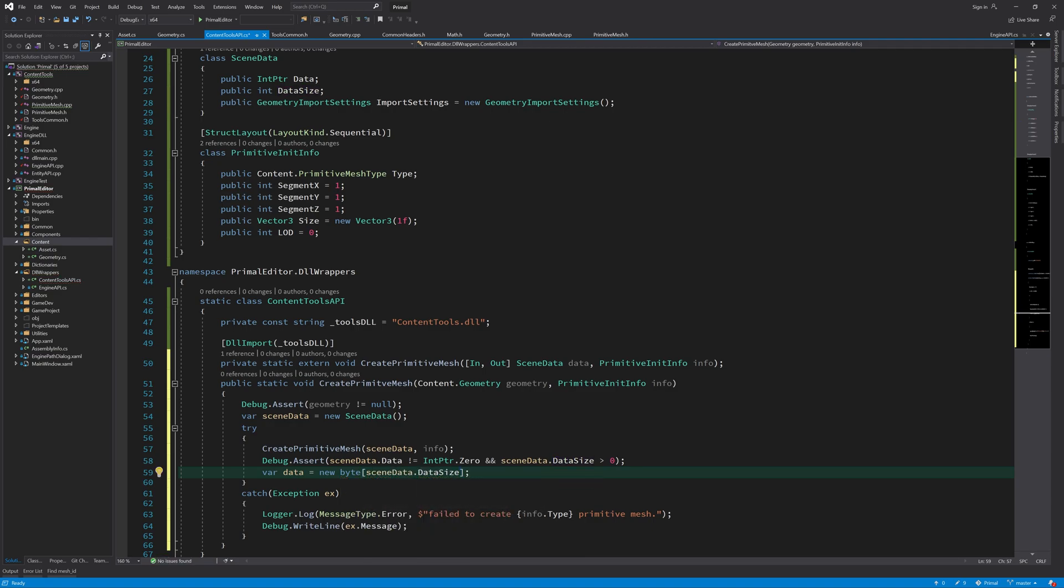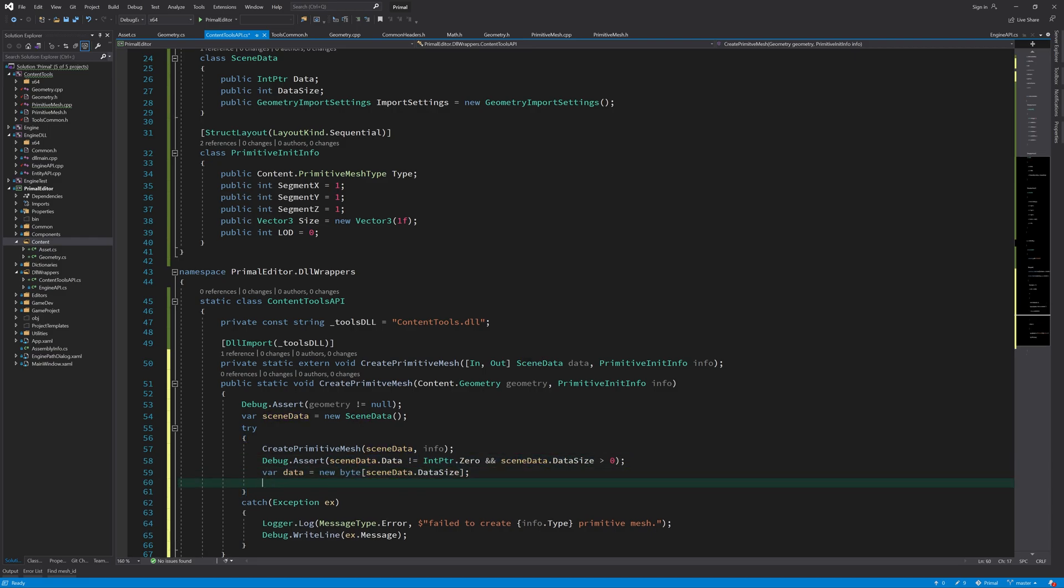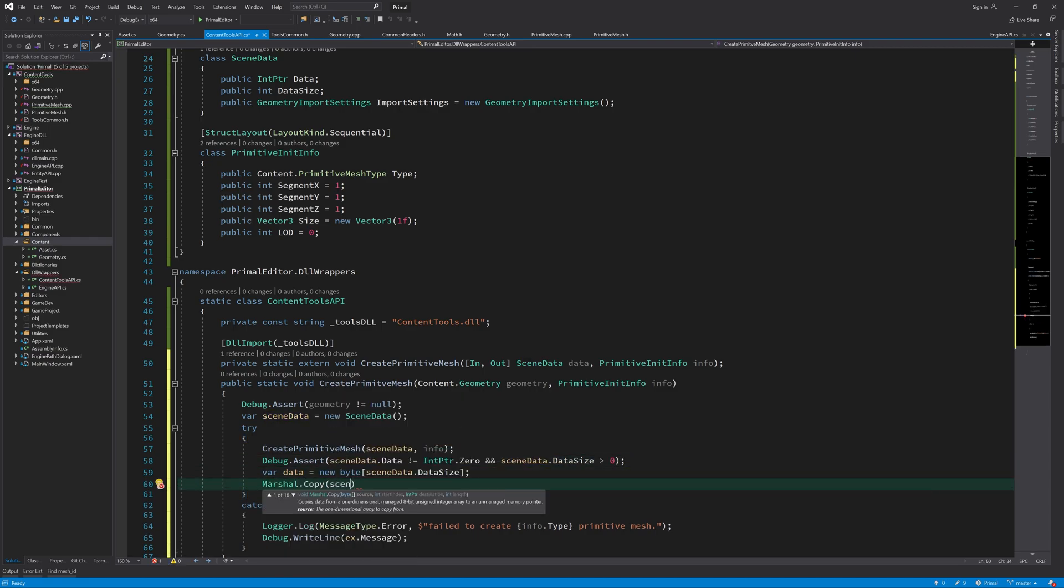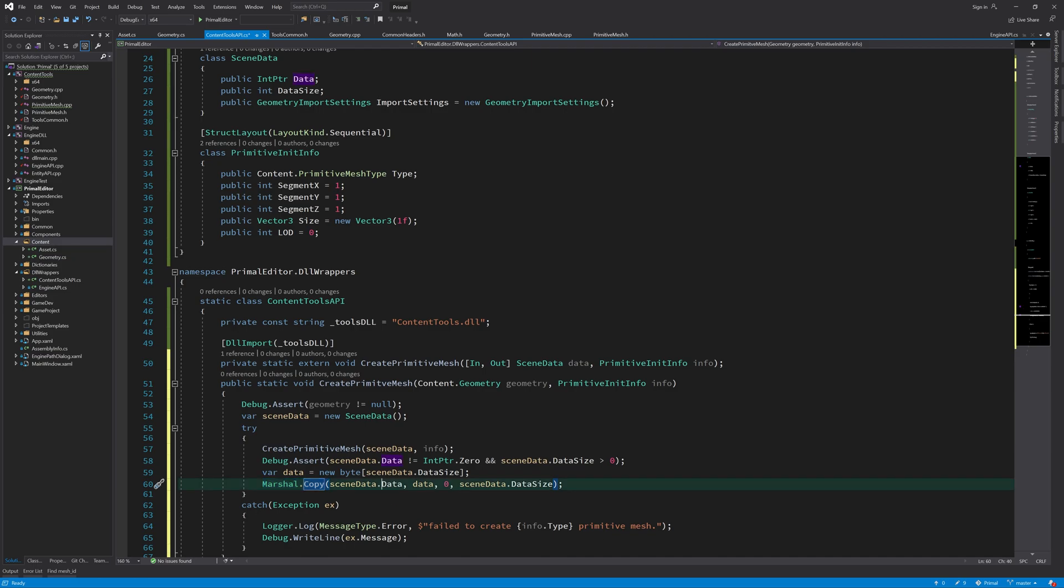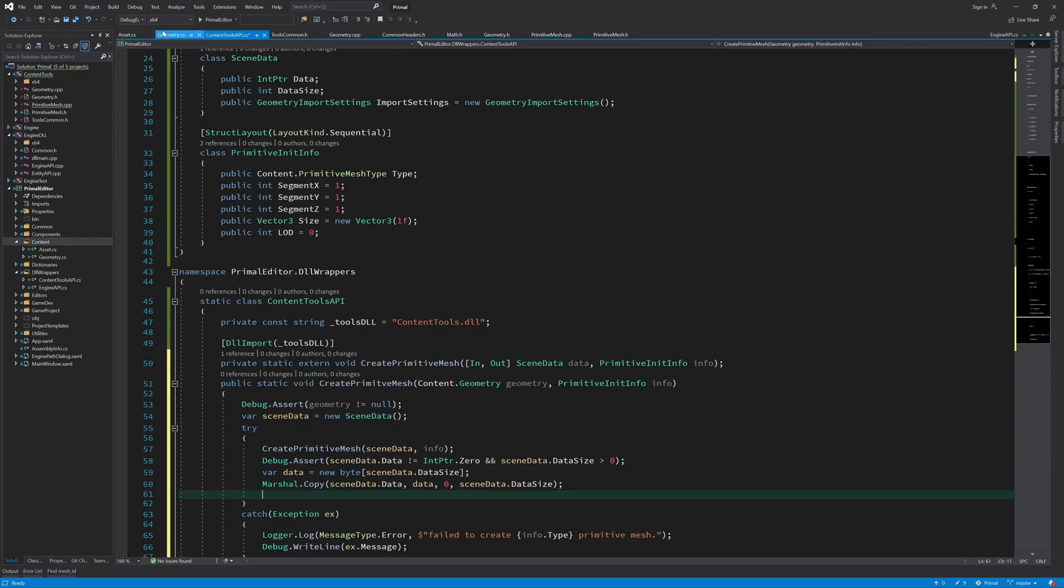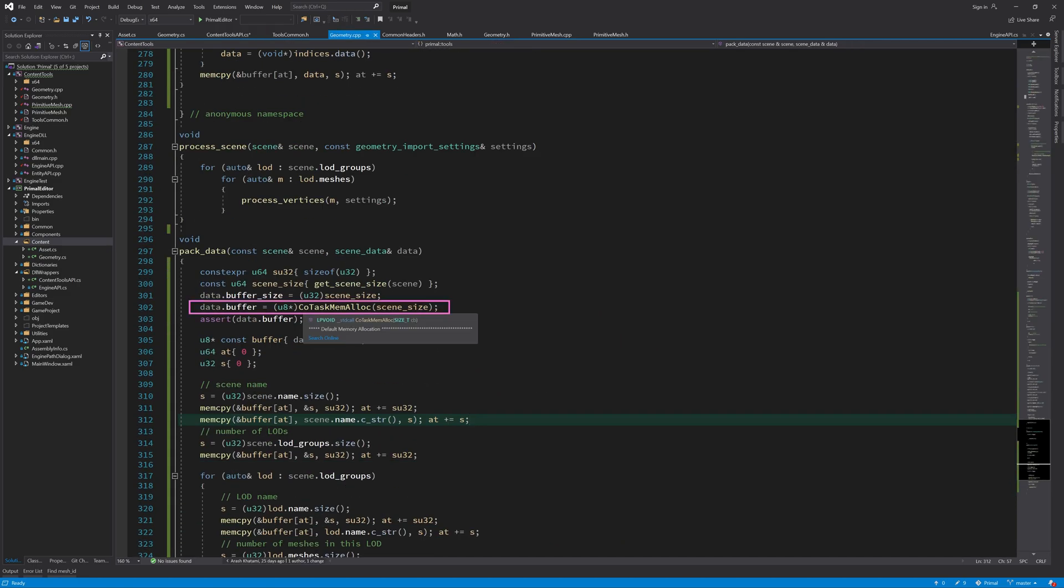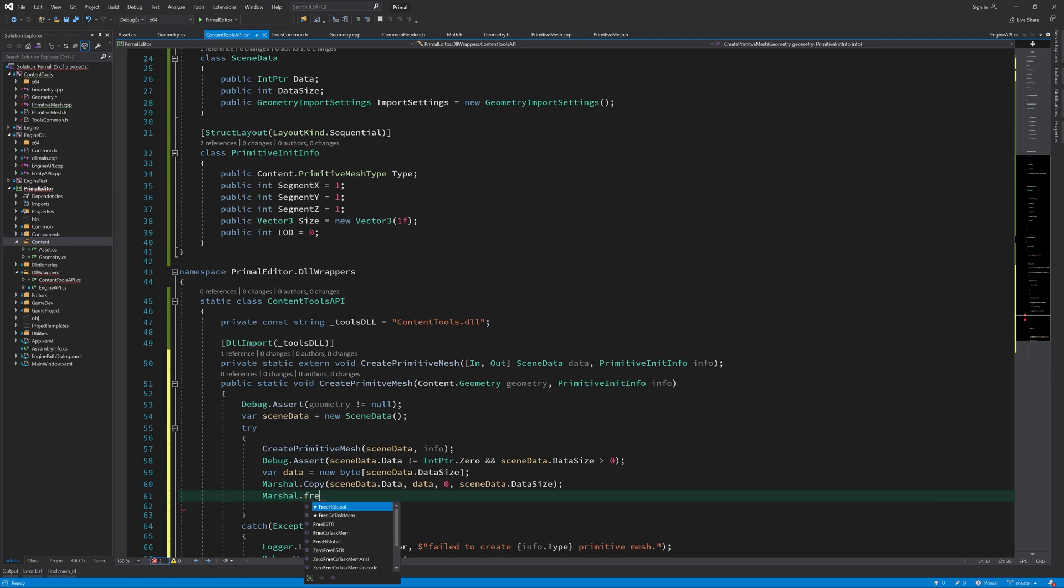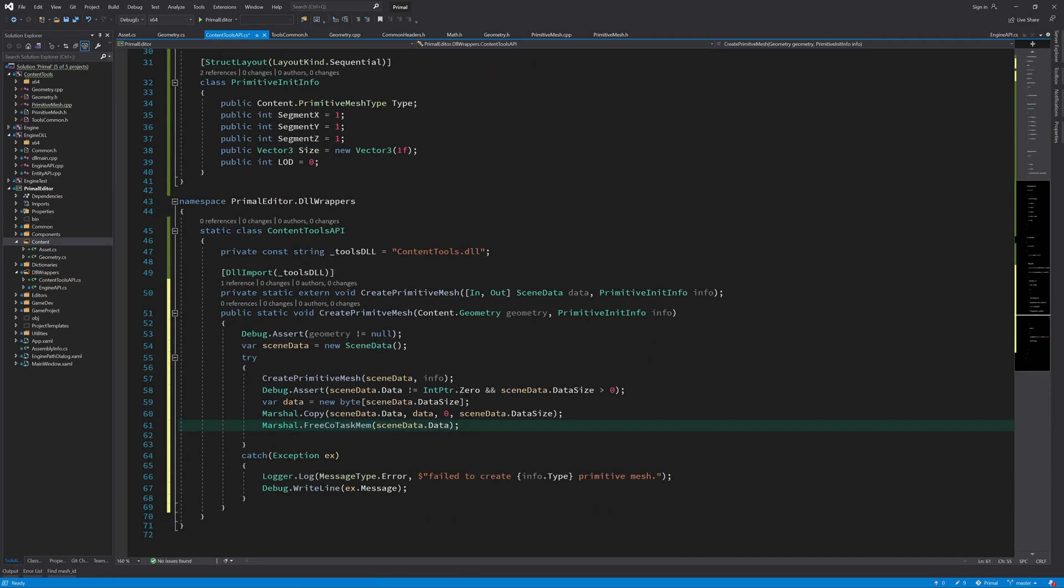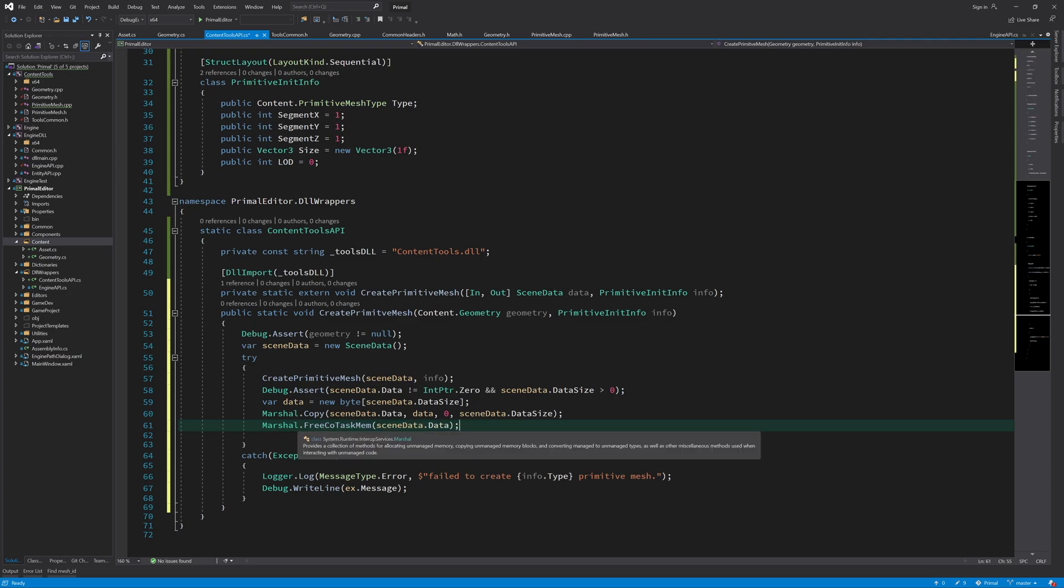Now we need to copy over the data from this buffer to a buffer here so that we can have the data here and then we can free up this buffer. This marshal copy function copies the data in this buffer that was allocated by the CoTaskMemAlloc function into this byte array for us from index zero till the end of the buffer. So remember that we had this allocation call here and we wanted to free the memory that was allocated by this function in the C# side.